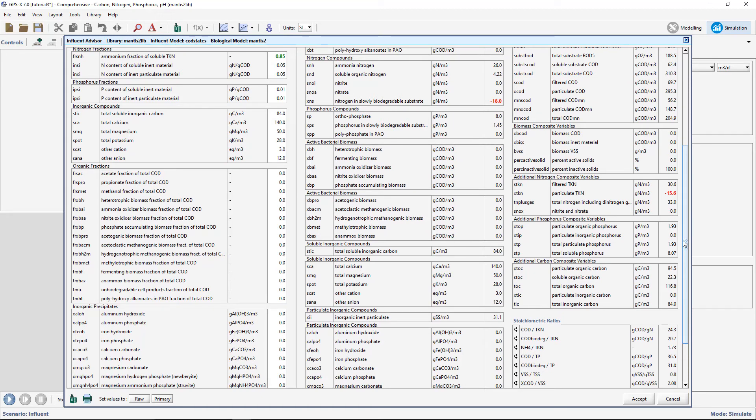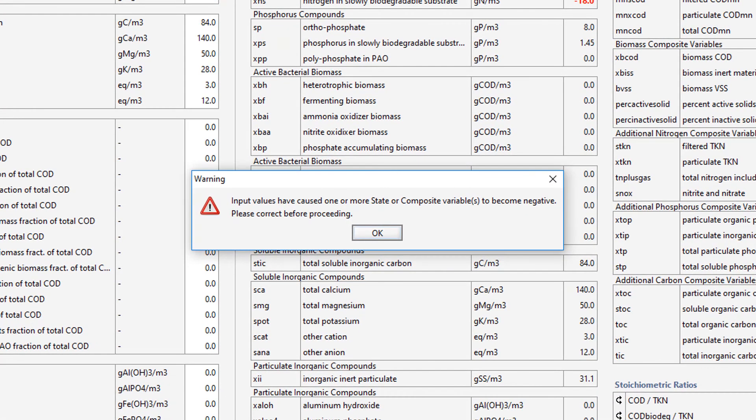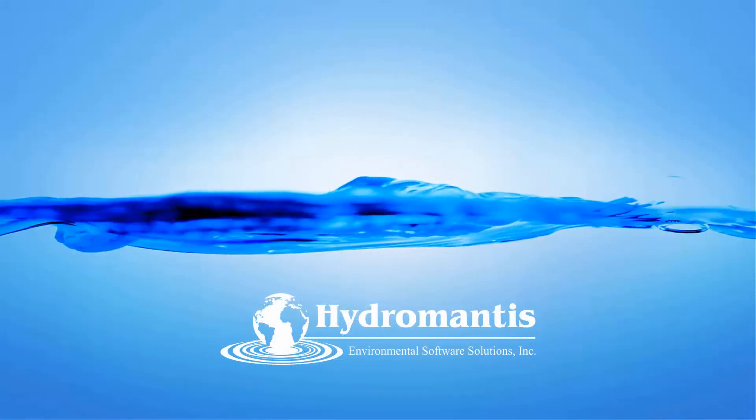Negative influent concentrations can cause mass balance errors and convergence problems, so these values must be addressed before proceeding with the simulation. Note that if you attempt to accept the characterization, a window will pop up to warn you that the input values have resulted in negative state or composite variables.